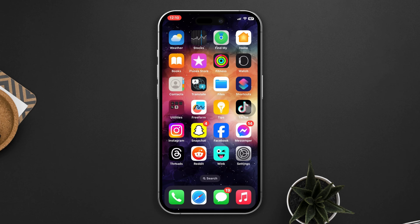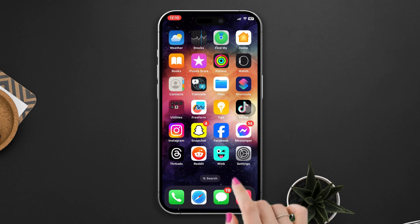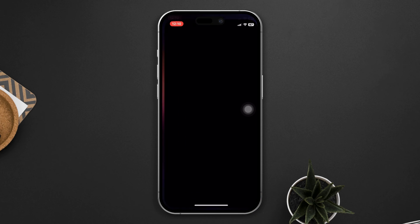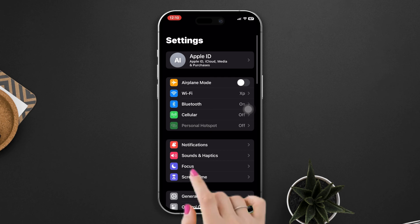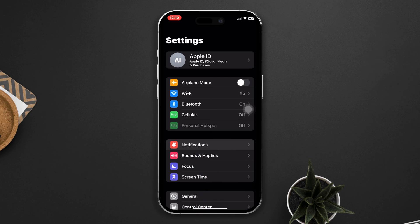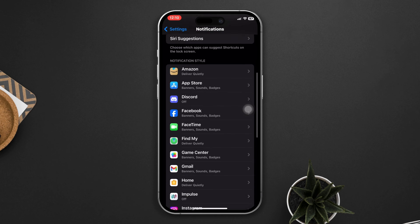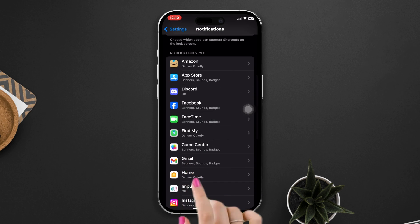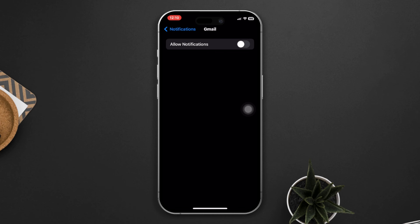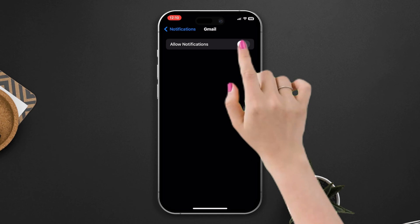Solution 2: Make sure that notifications are enabled for the Gmail app. Open Settings, then tap on Notifications, scroll down and tap on Gmail. Make sure that the toggle next to Allow Notifications is turned on.